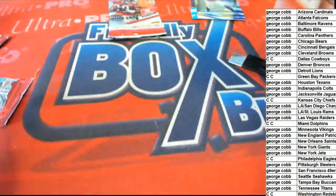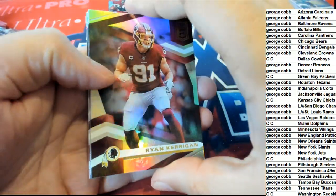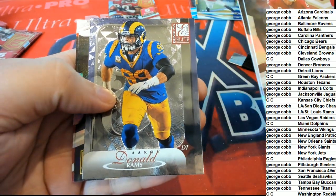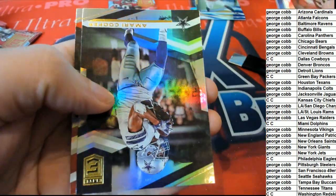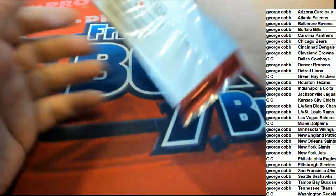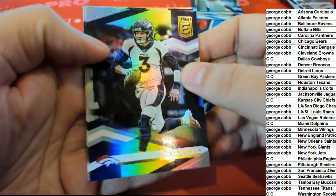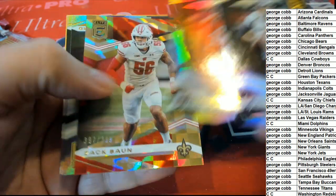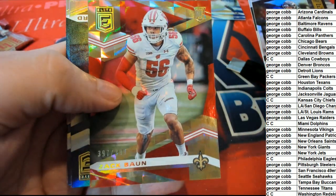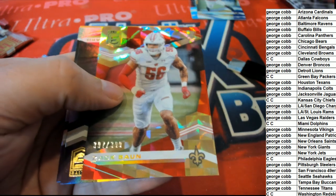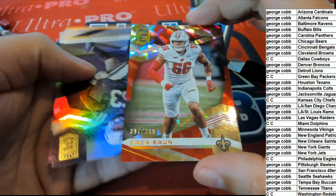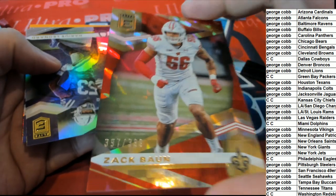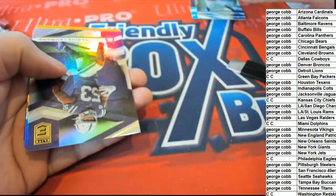In Elite Dunruss. Sam Darnold. Amari Cooper, Matt Ryan. Saints rookie parallel! Congratulations to the New Orleans Saints owner. That is George picking up the parallel numbered to 399 rookie.